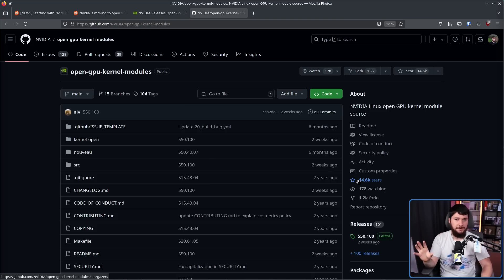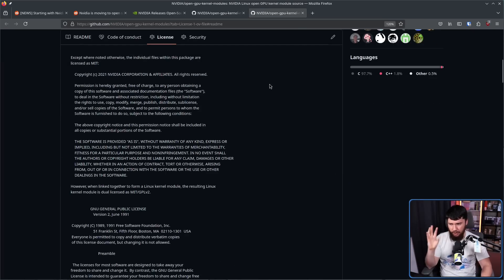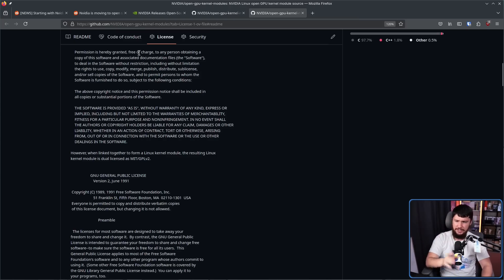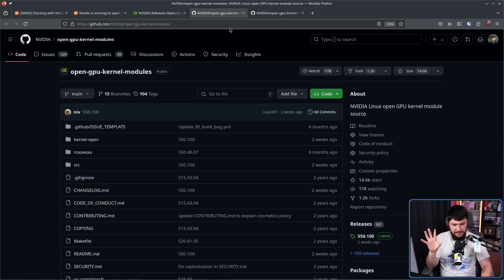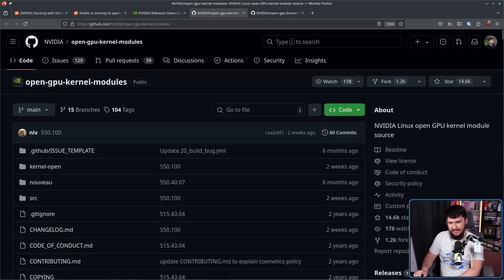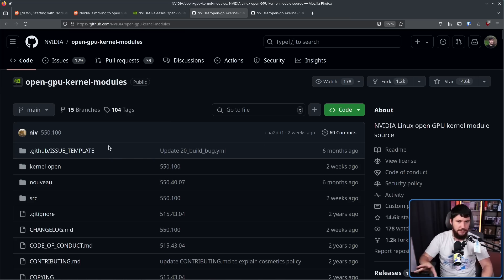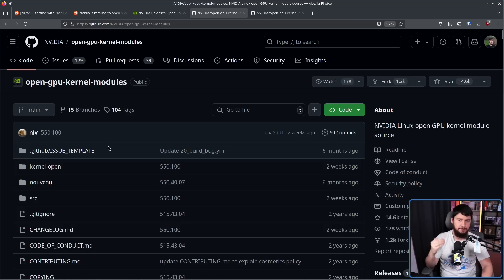This was released alongside the NVIDIA 515 drivers, and whilst it's being developed in a somewhat unusual way, it is still open source. The license is a mixture of MIT, and when it's linked to a kernel module, it is MIT/GPLv2. They're not developing it in an open source way — you'll notice the repo only has 60 commits. It's being developed behind closed doors, and then when they have a release ready, all of that code is open sourced.